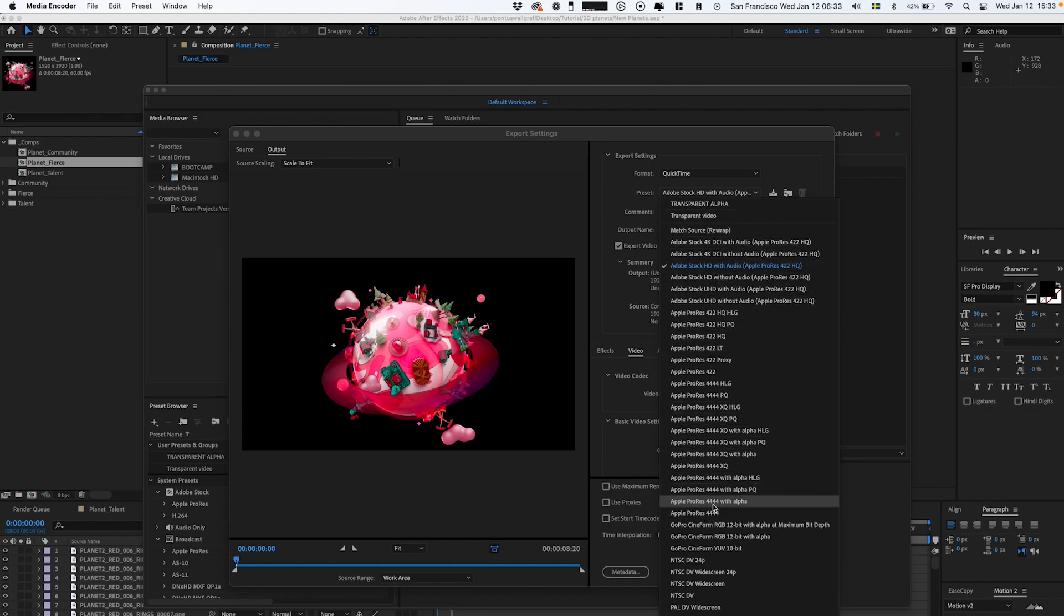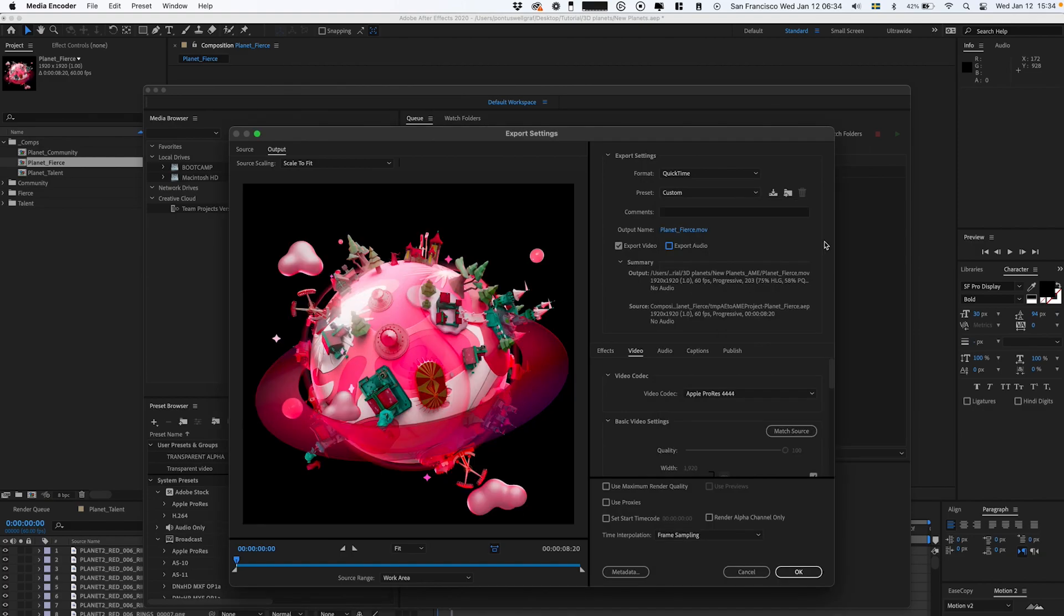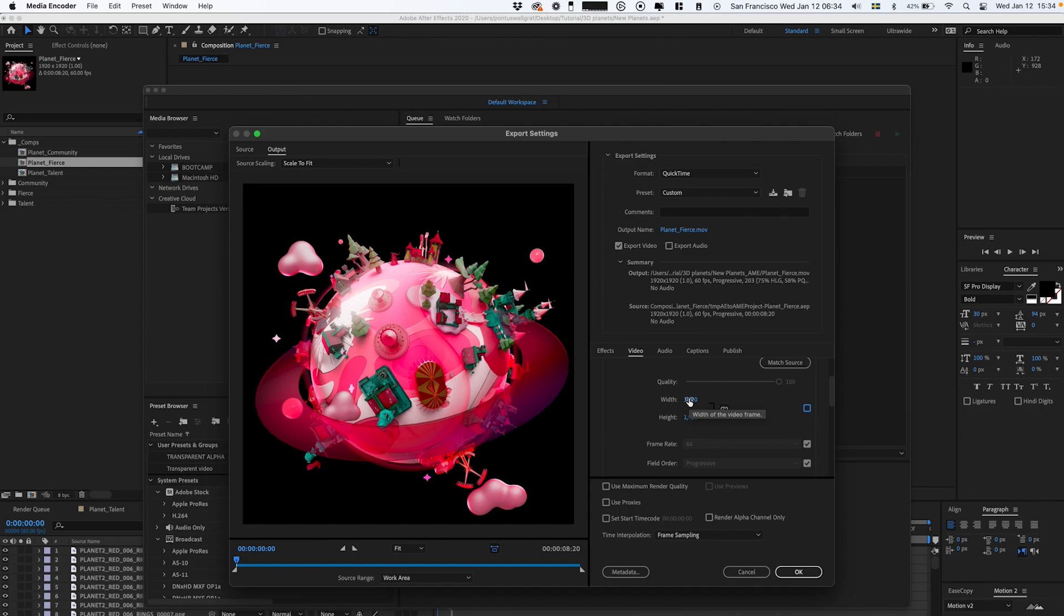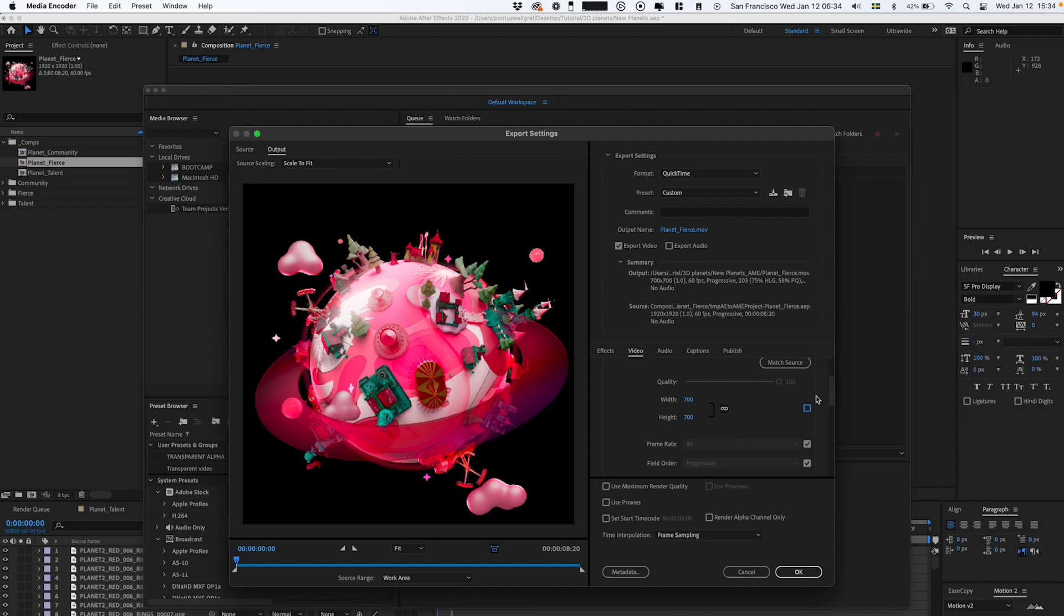Here at the top, we're gonna select QuickTime. We're gonna go down and select Adobe ProRes 4444 with alpha. We want to decrease the size since it's gonna be used on the web. We want to keep it as small as possible, so I'm doing an estimate of around 700 pixels.